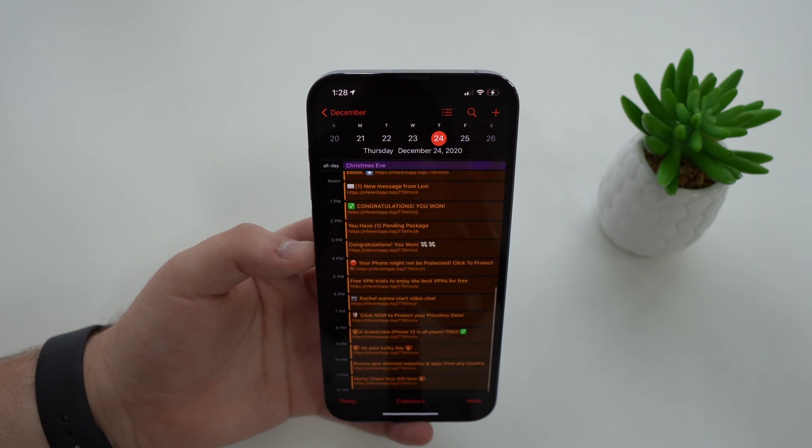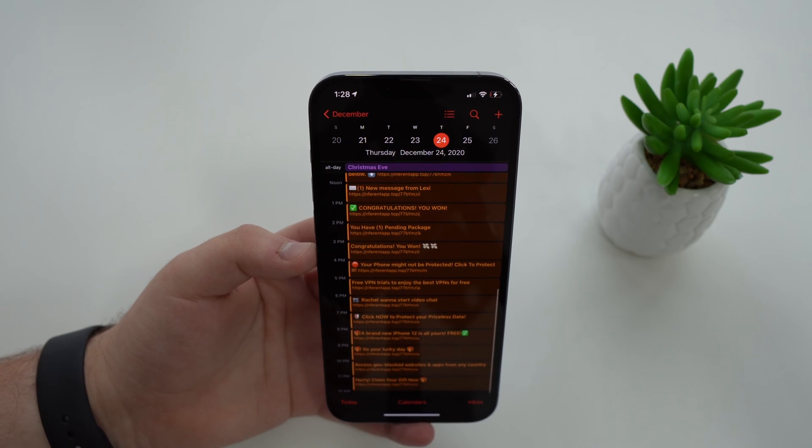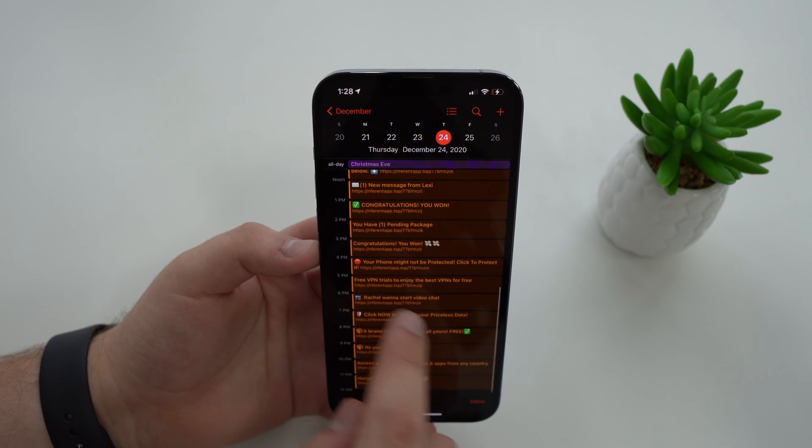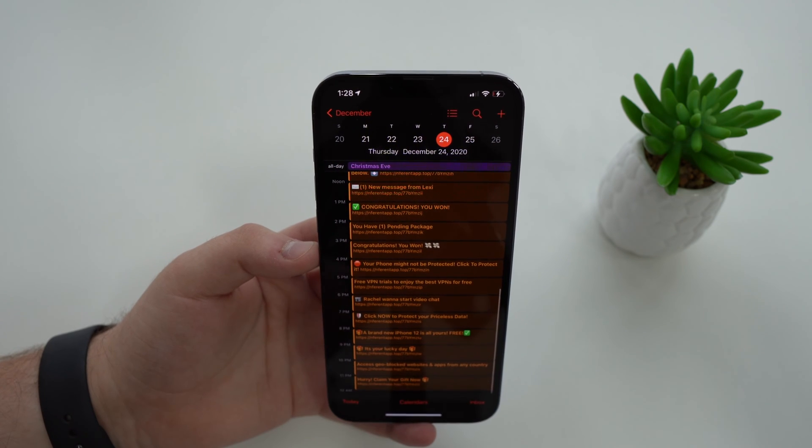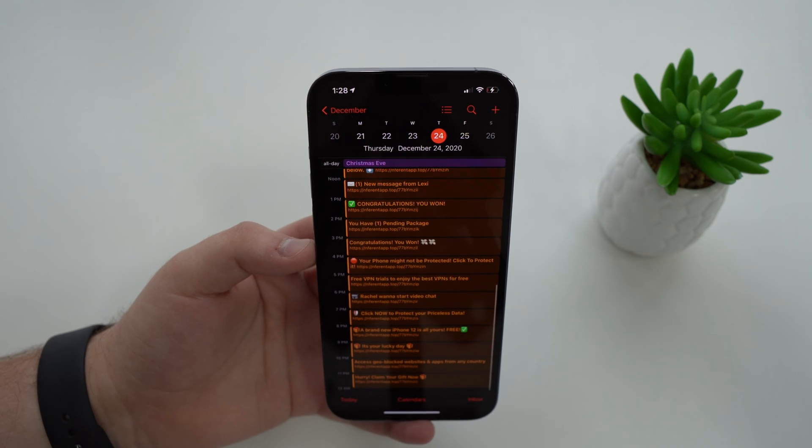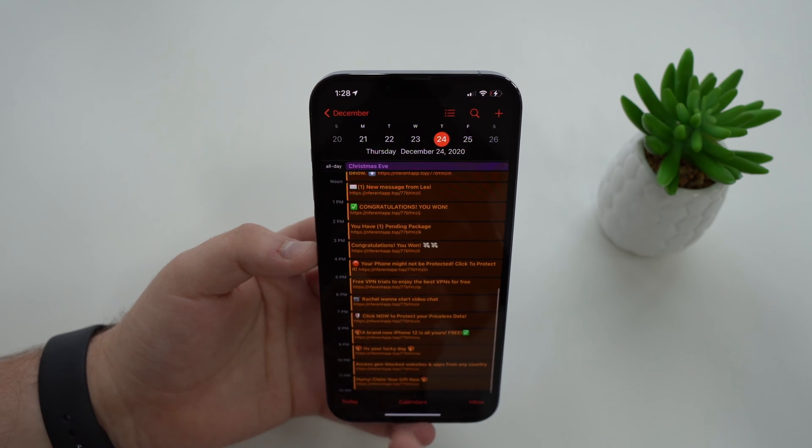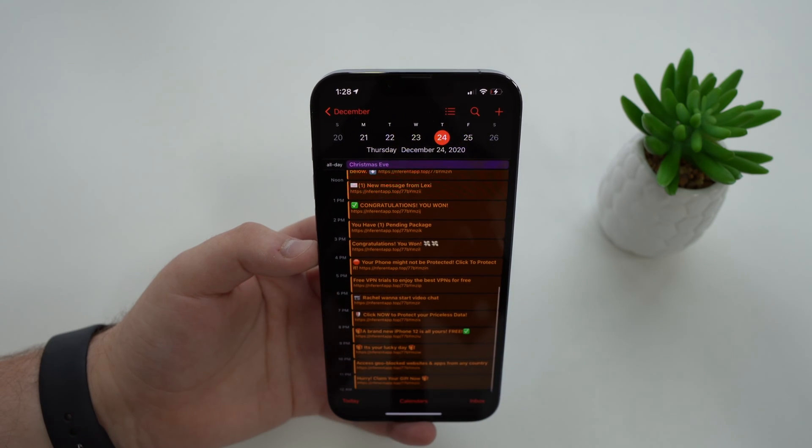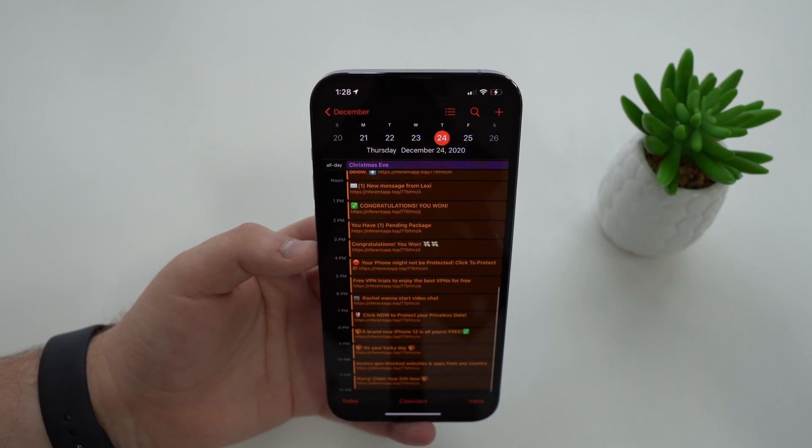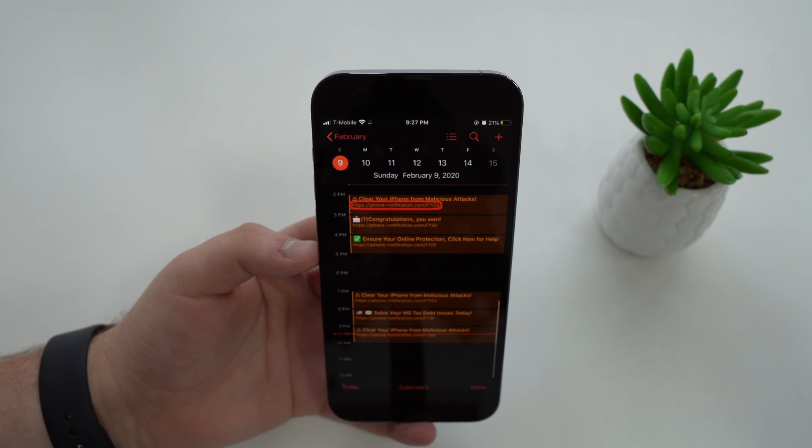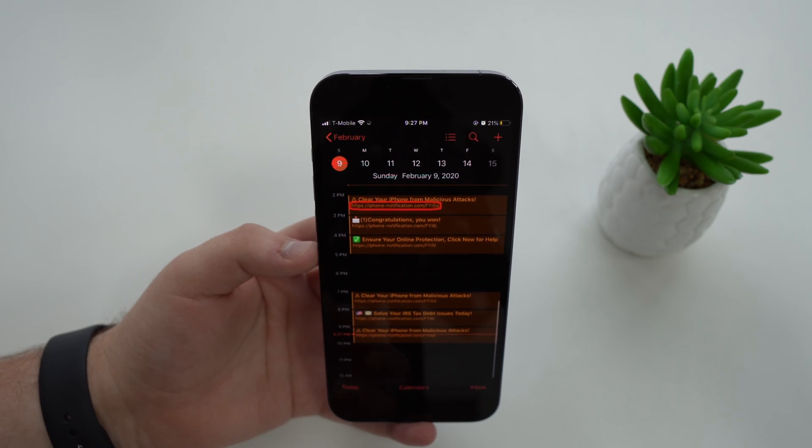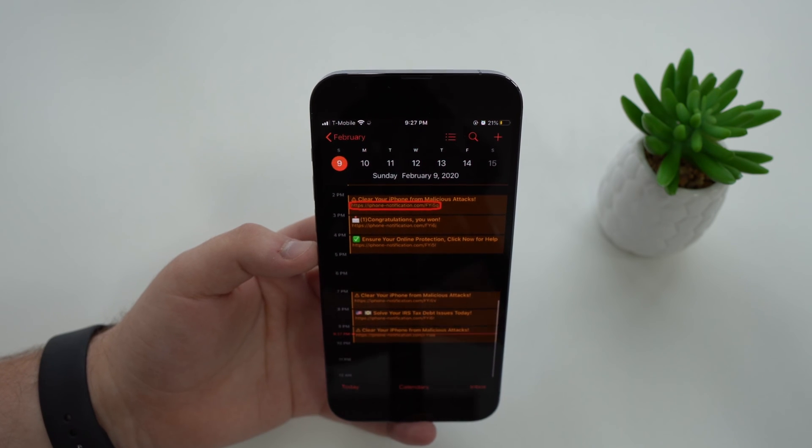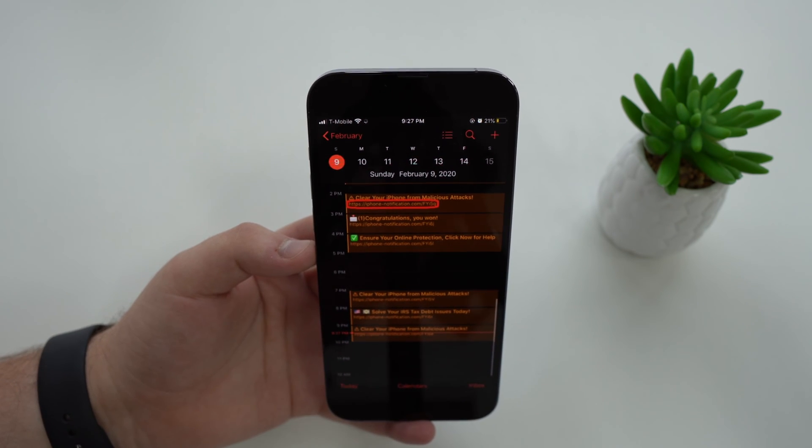So the iPhone calendar virus as it's known is those very annoying events that are created automatically. You didn't create them and they may say a ton of different messages - sometimes congratulations you won or tap here to earn money, and sometimes more threatening messages saying that your iPhone got infected, has viruses, there was a malicious attack, it got hacked, and so many different annoying messages.